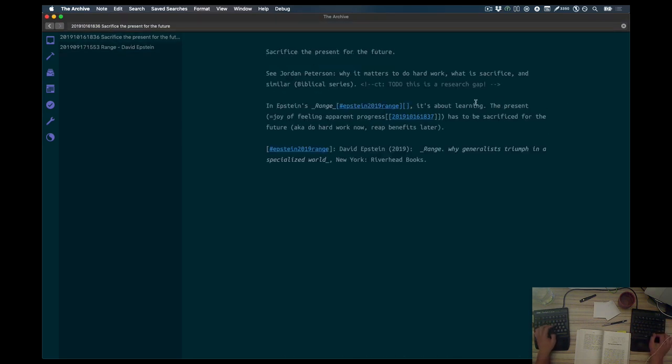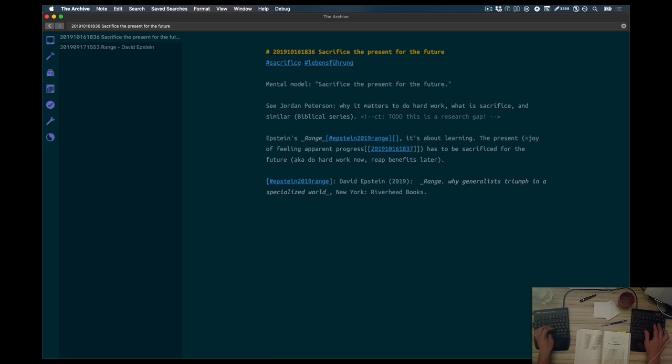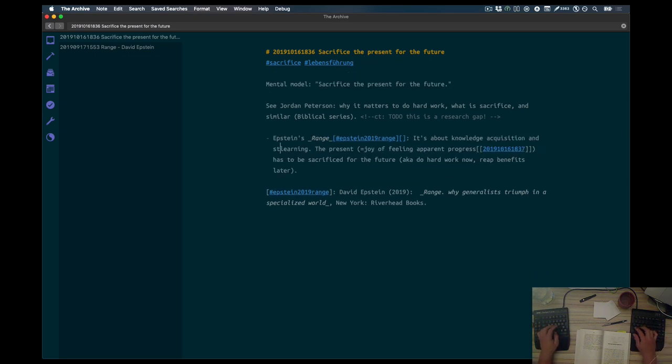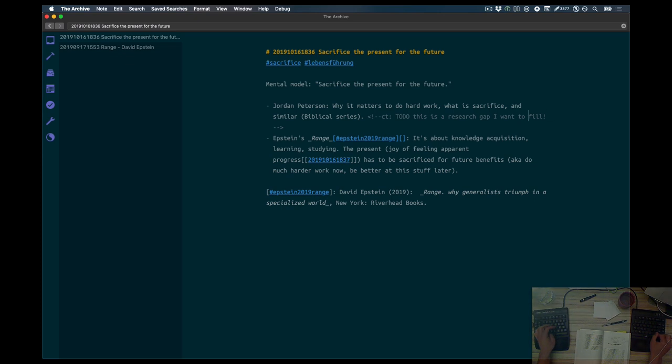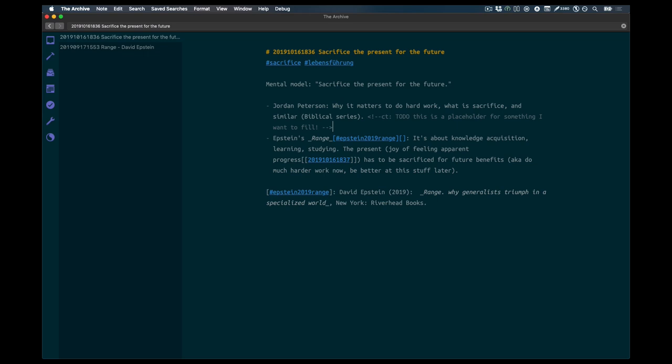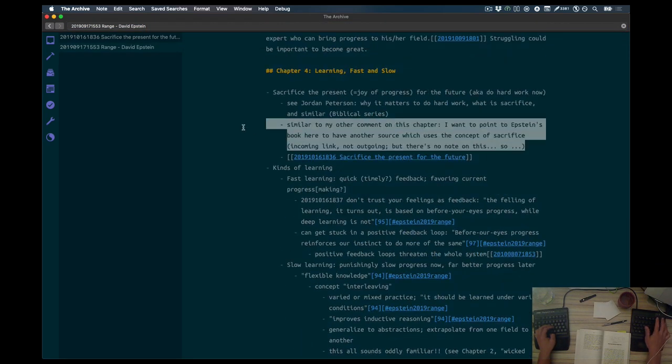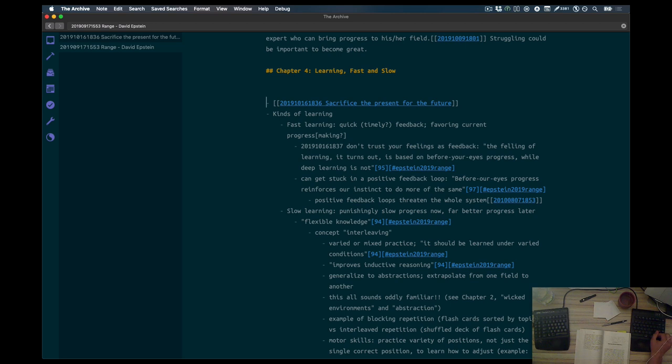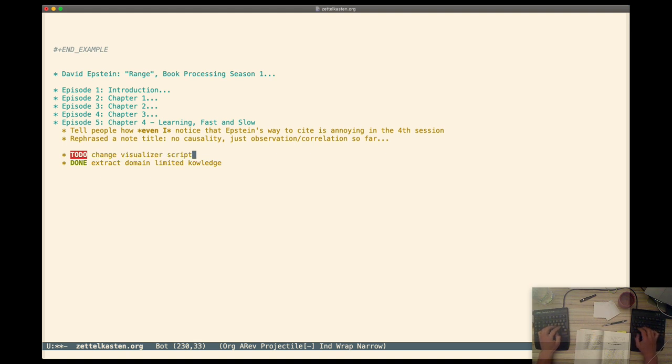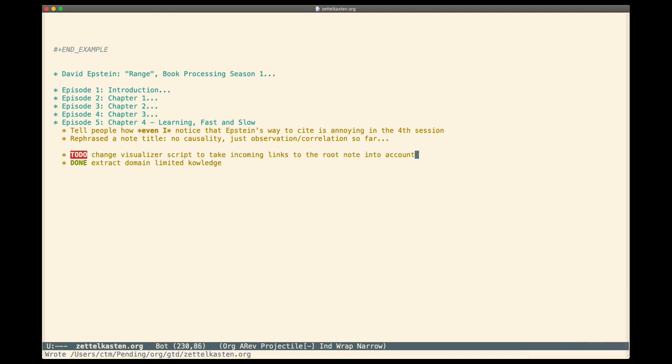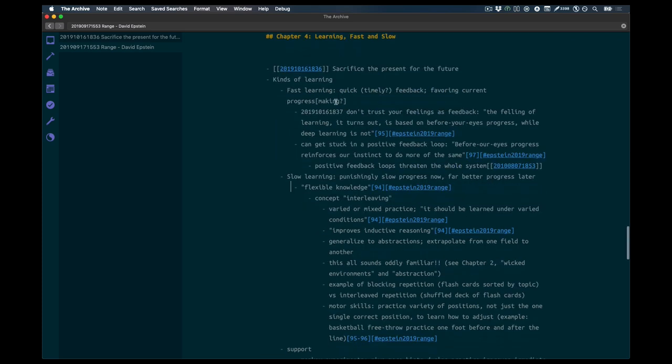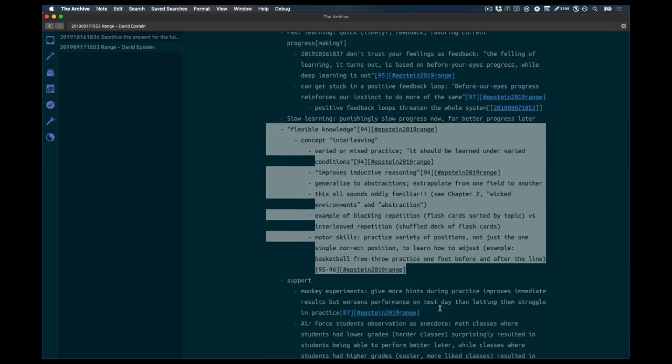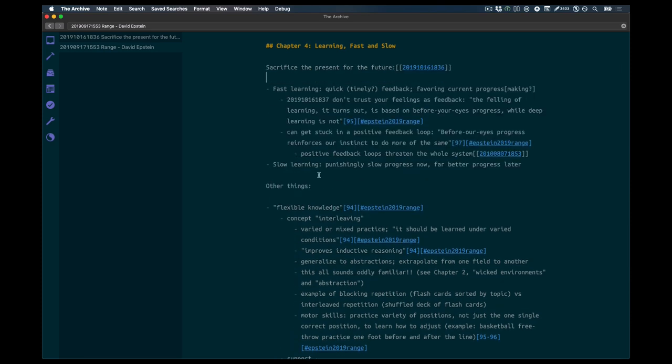But first things first, finish the sacrifice the present for the future node. It's a mental model, so to speak. I think that's a good description. It's like a phrase or a motto. And I remember it from Jordan Peterson. I found it very attractively brought forth by him. And it's in Epstein's range. So there's two people talking about the same thing. That's good enough for me to, I have social proof.